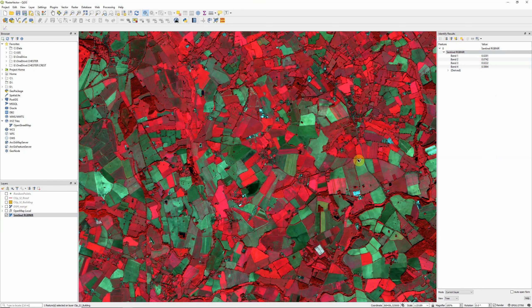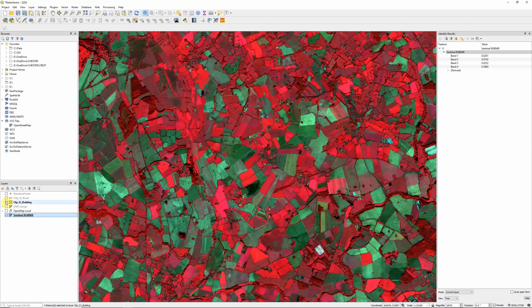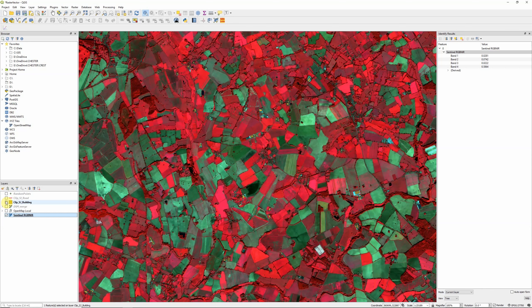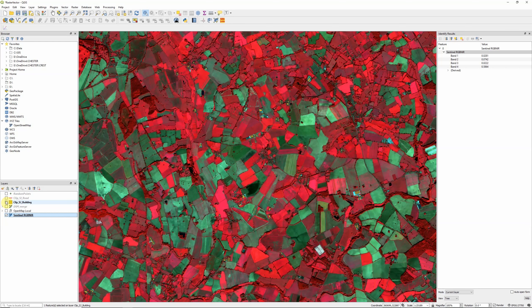So while raster data doesn't have attributes in quite the same way that our vector data sets do, it's not quite true to say that it's dumb data. Each pixel does have values associated with it, and we can use those values to carry out further analysis, whether that's a single value like elevation, or whether it actually has multiple values, as in the case of multiband satellite imagery, which allows us to carry out tasks like image classification, which use the patterns in brightness across different bands to identify different land cover types across our image.